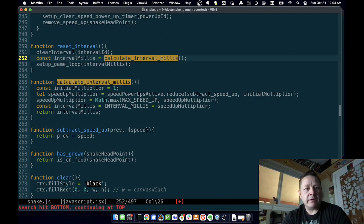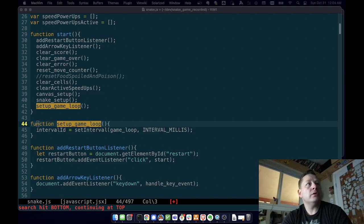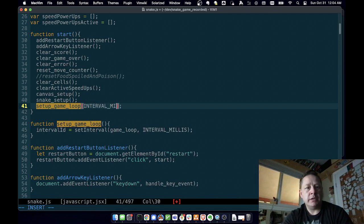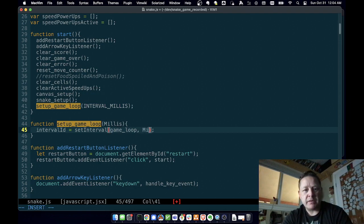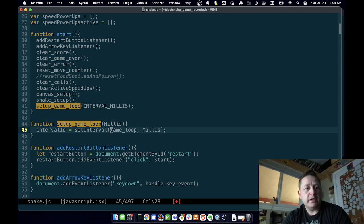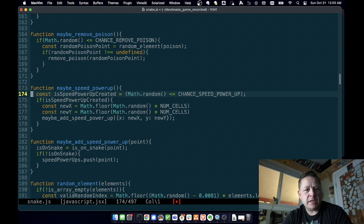So we've reset our interval, cancelled the original one, calculated a new interval millis, and call 'setup game loop' with interval millis. We need to add an argument to 'setup game loop' for interval millis so we can tell it what to set up with. We pass in the standard interval originally, but if we want to reset it we can pass in millis.